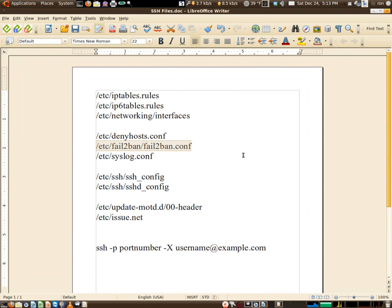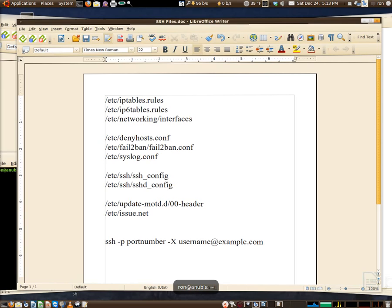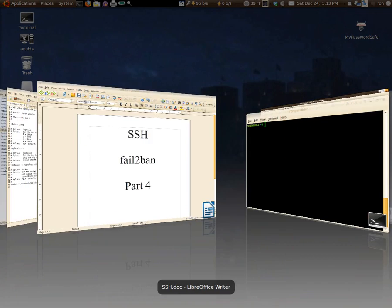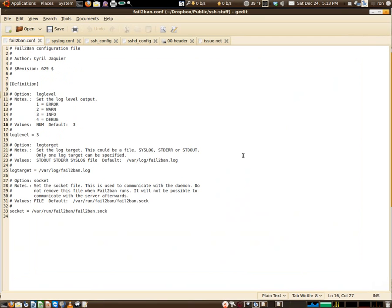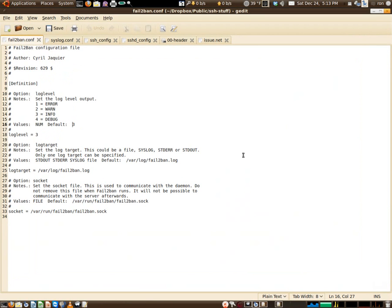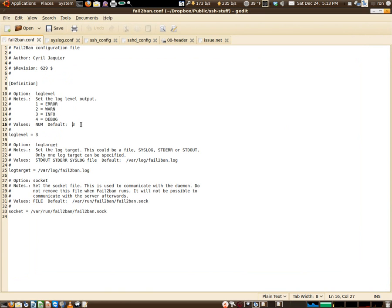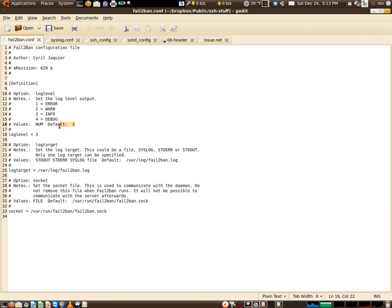Here's the config file - not much to it as you can see. You can set it up to error, warn, info, or debug. I've got mine set to 3, which is info. That's all I really need.